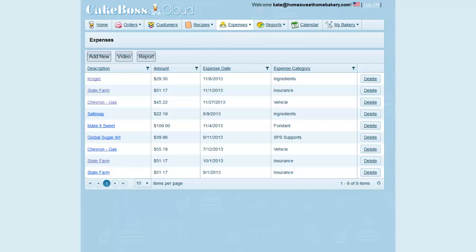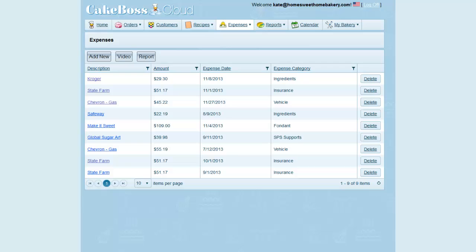In this video I'll review how to use the expenses function in Cake Boss Cloud. Expenses is where you enter all your receipts for your business purchases. It's important to enter all the money you spend on your business for accurate reports and tax preparation.